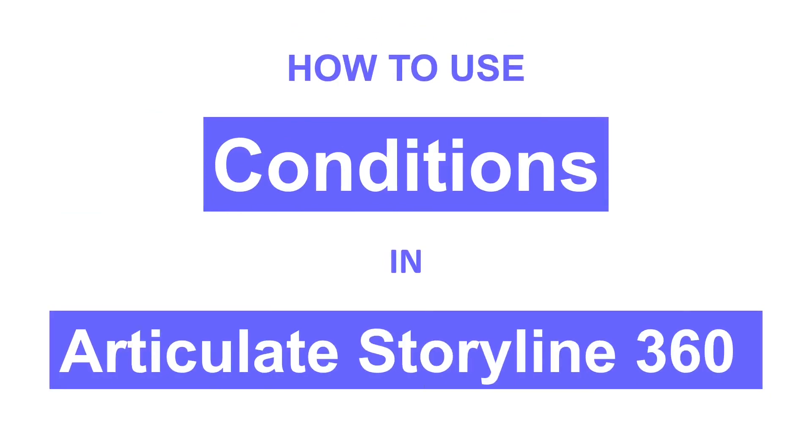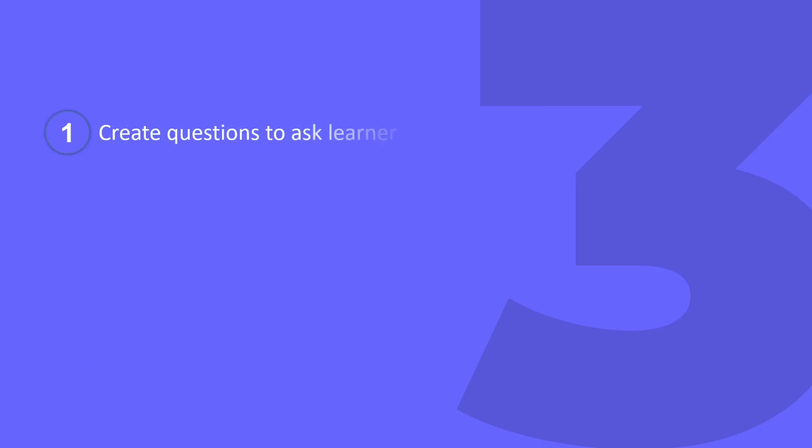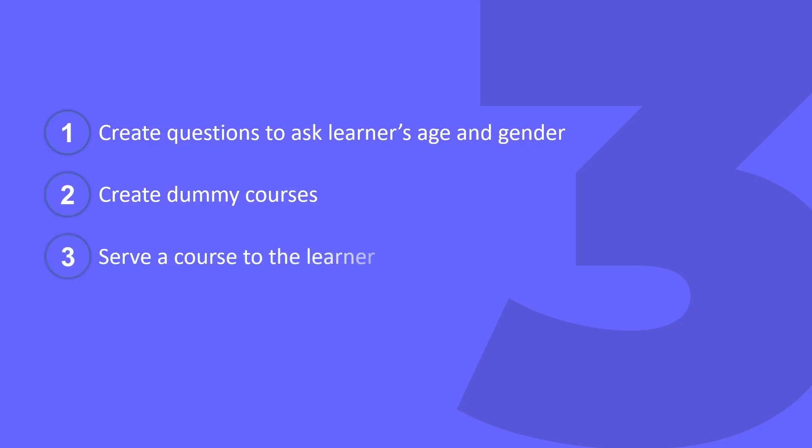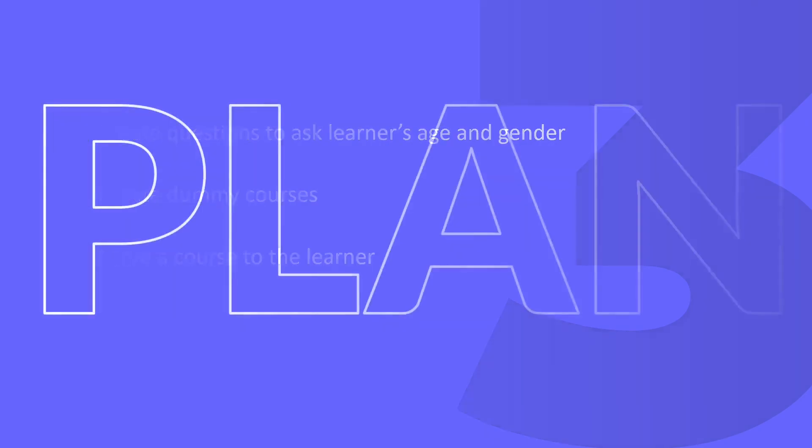We will do three things. First, we will create questions to ask the age and gender of the learner. Then we will create dummy courses for different ages and genders. In the end, we will use conditions to serve a course to the learner as per their age and gender. So, let's get started.